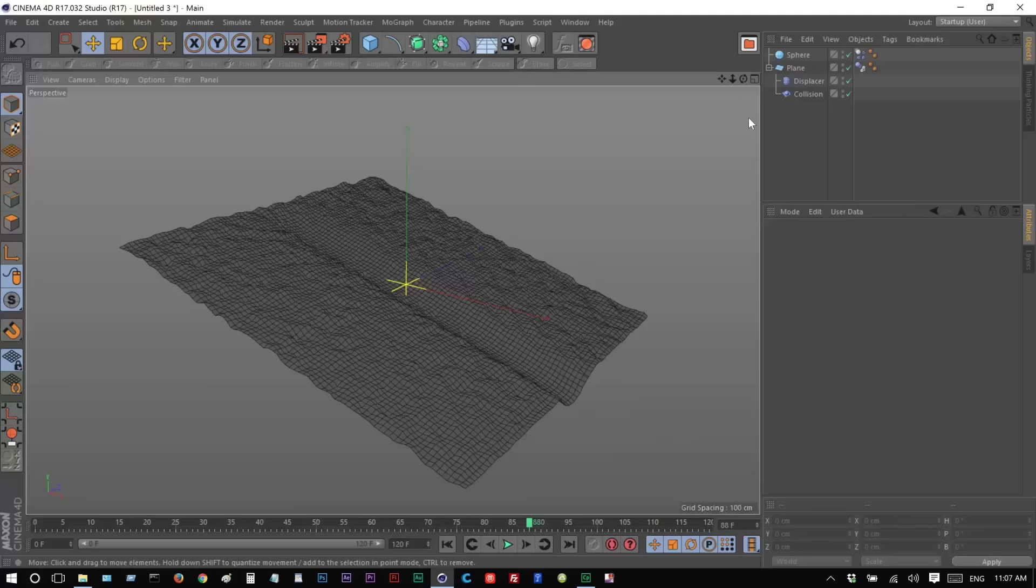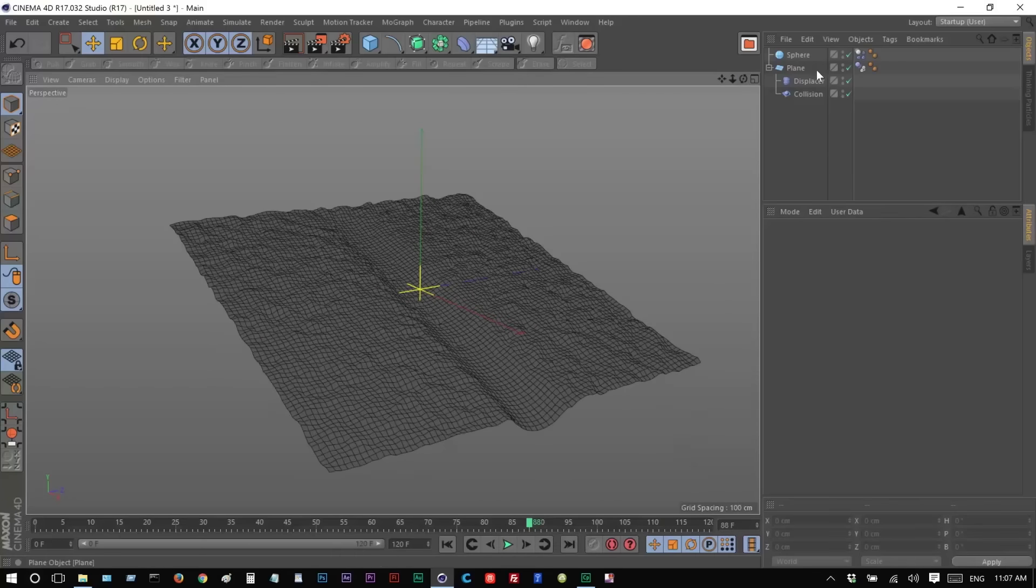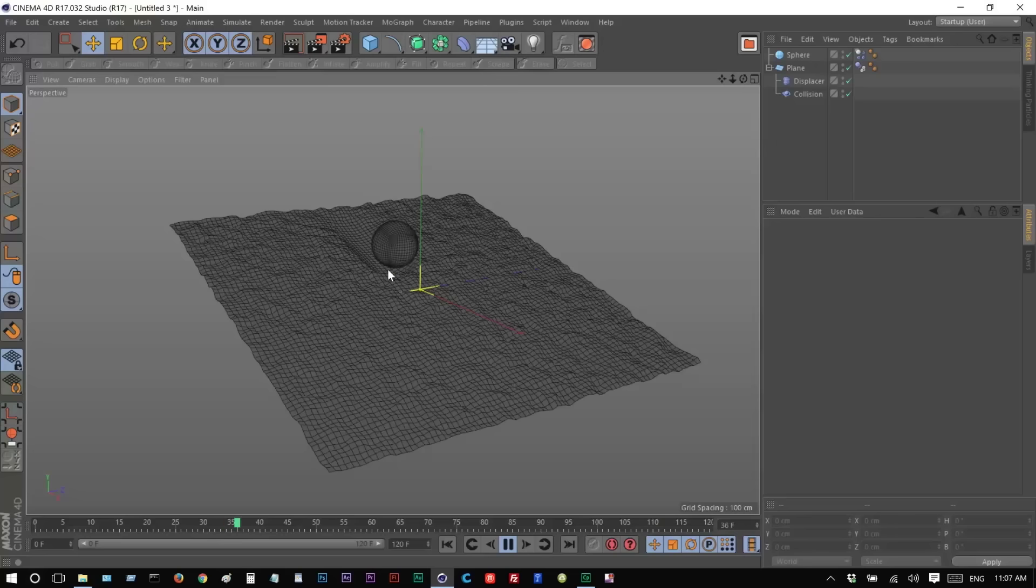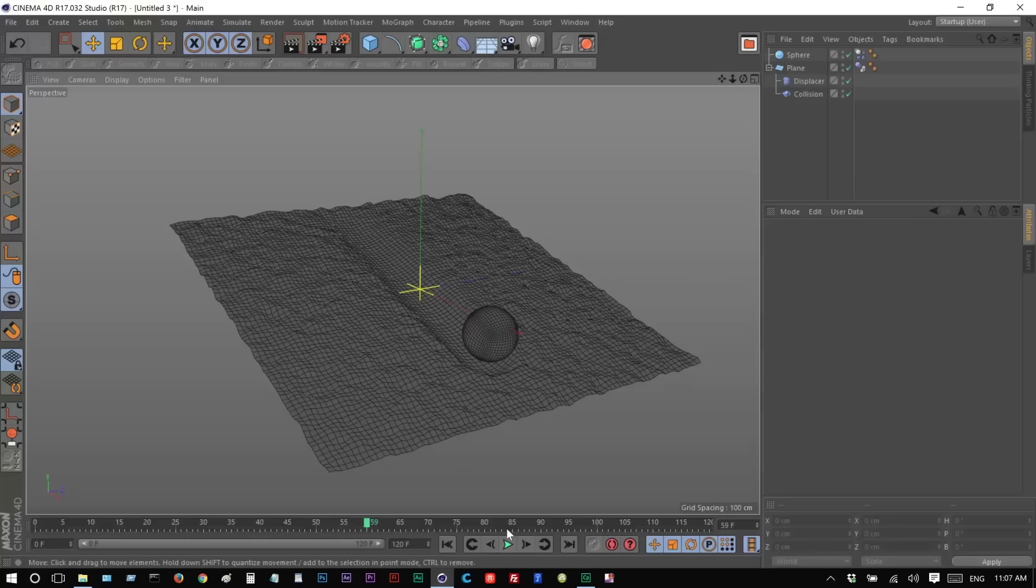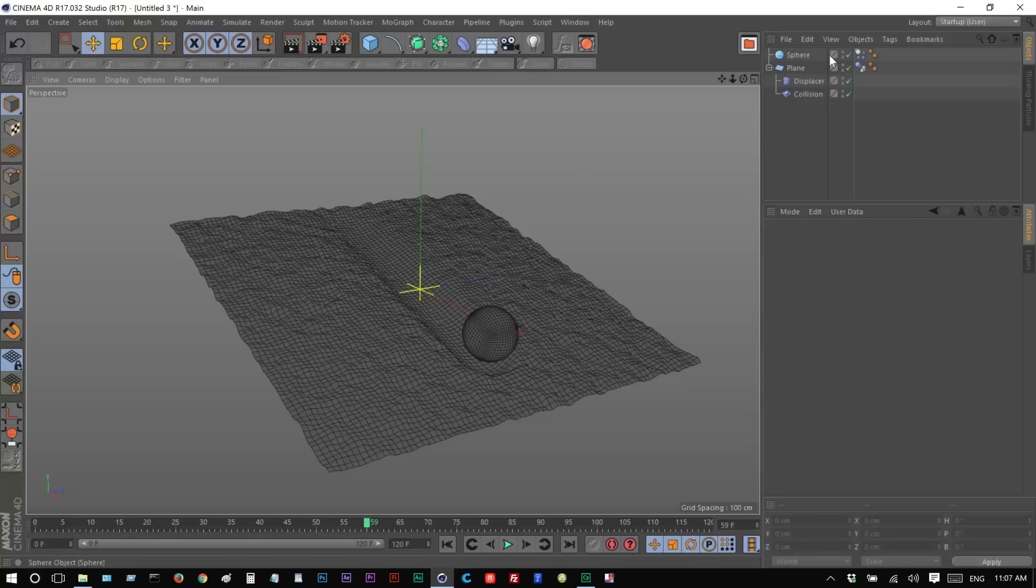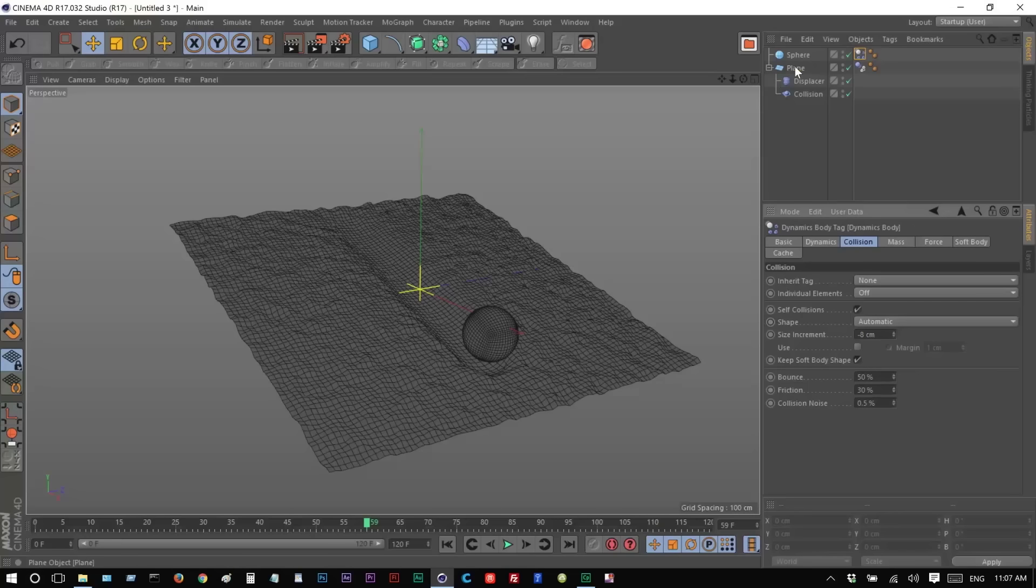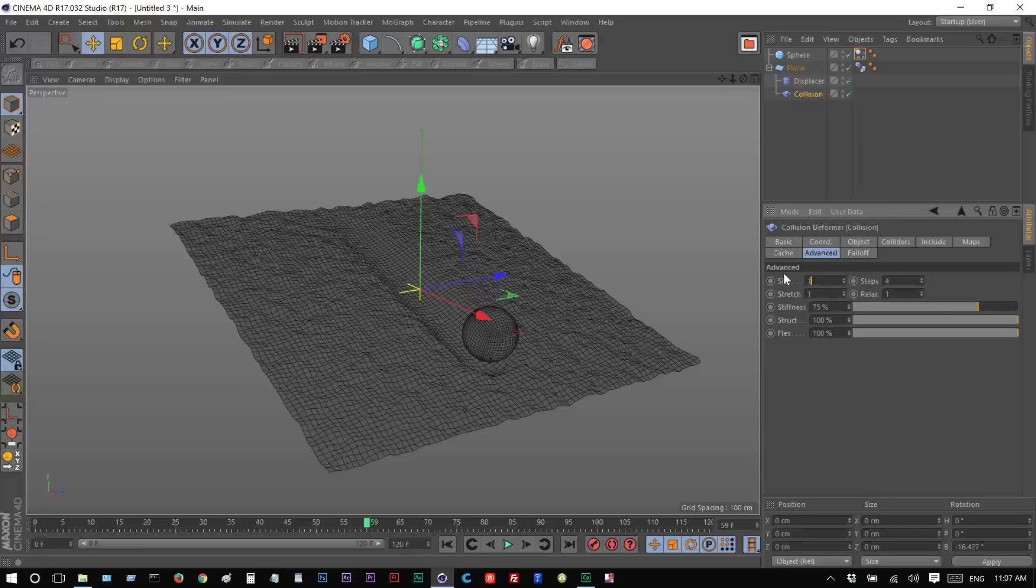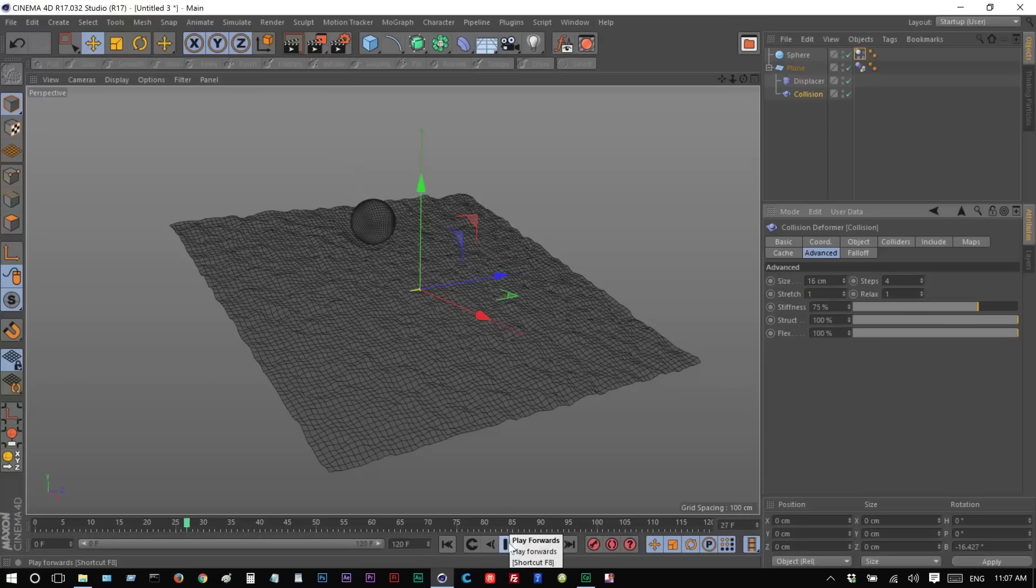So as you can see, now we're getting a definite dent. The ball is kind of smaller than the dent. It's kind of strange. So you can control that with two values, the Size Increment, which I just did. So I'm going to make that minus 8. And also, on the Collision Deformer, the Size here, I'm going to make that maybe 16. And let's just see. Yeah, that's a bit better.